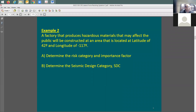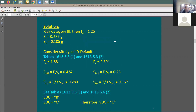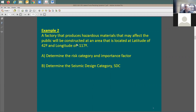To continue the discussion, in this example we have a factory with header materials. We're not going to have this in our project, but this is for risk category 3, and the importance factor is going to be 1.25. You have the SS and S1 based on these two locations.